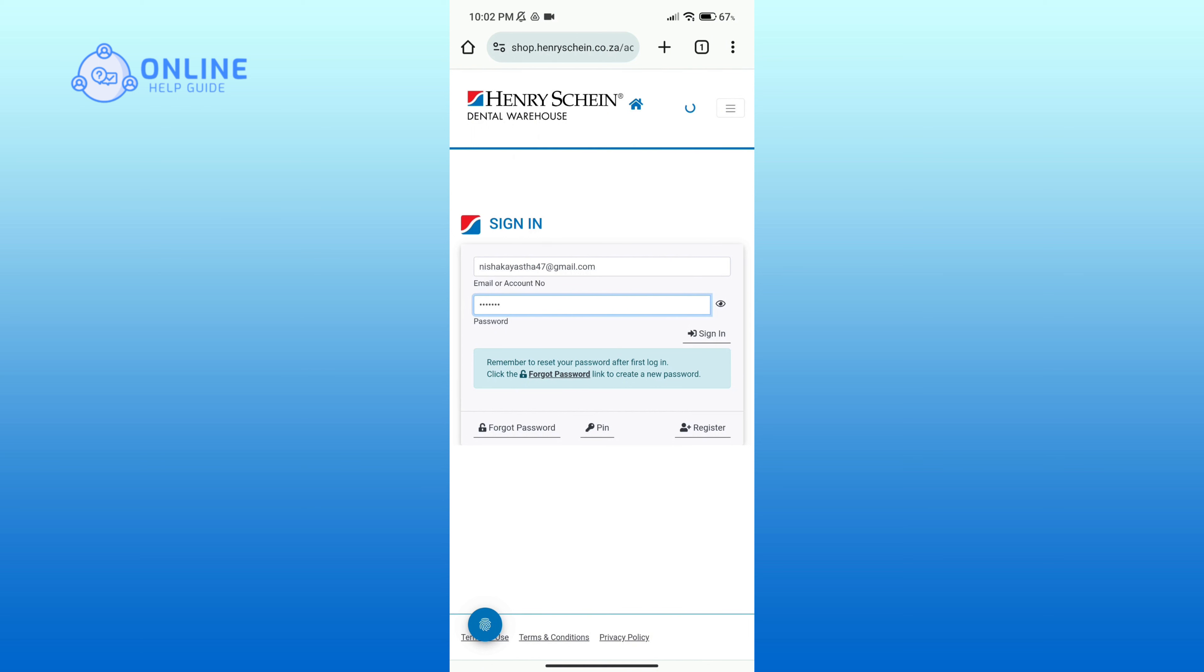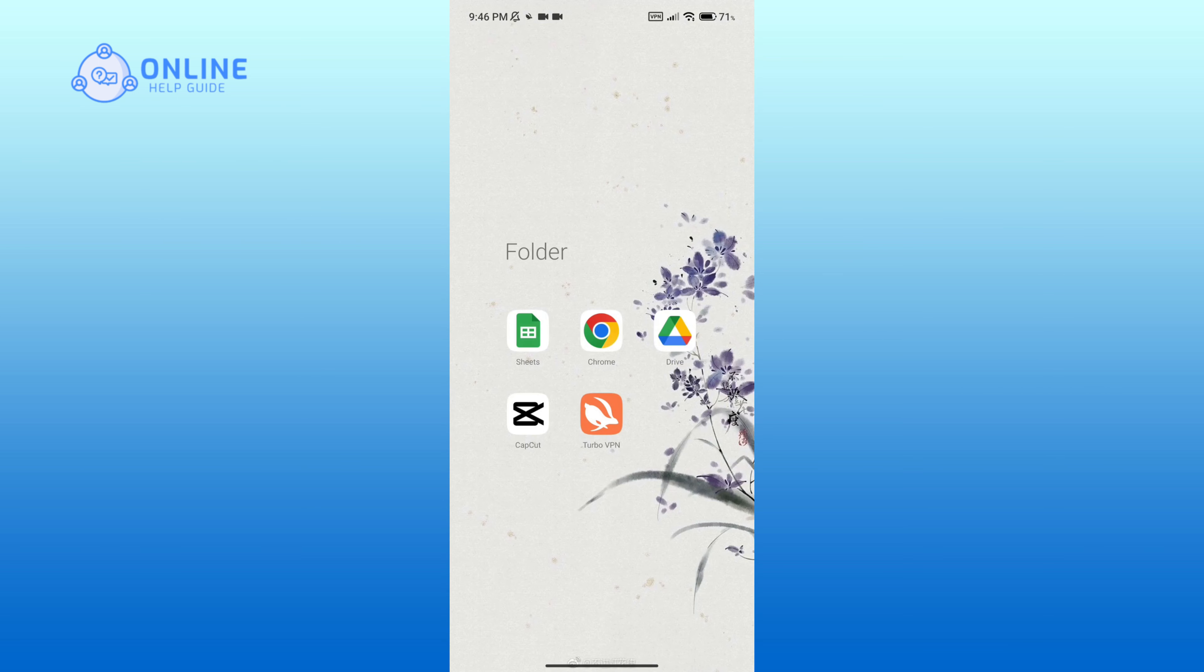And that is how you can log into Henry Schein Medical account. Thank you for watching Online Help Guide. Hope this video was helpful.